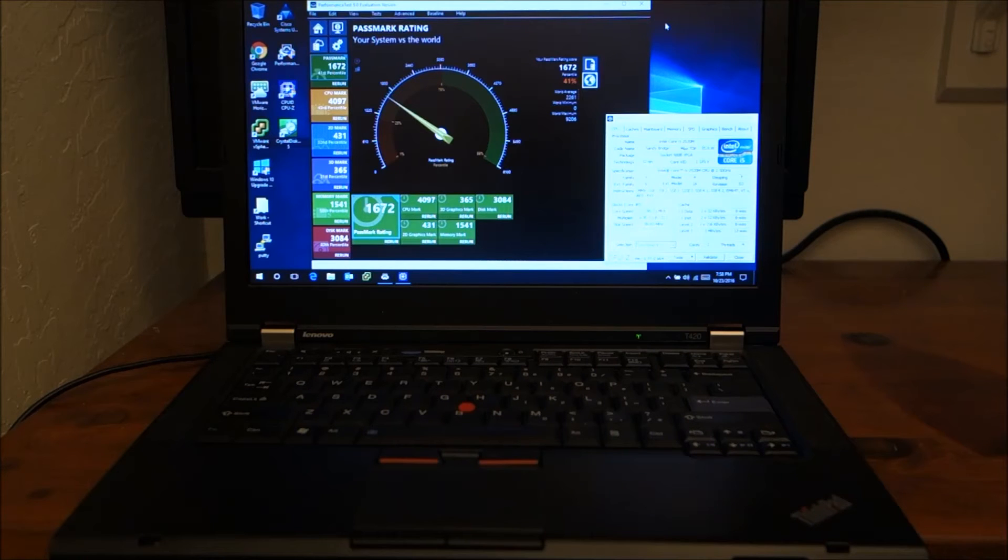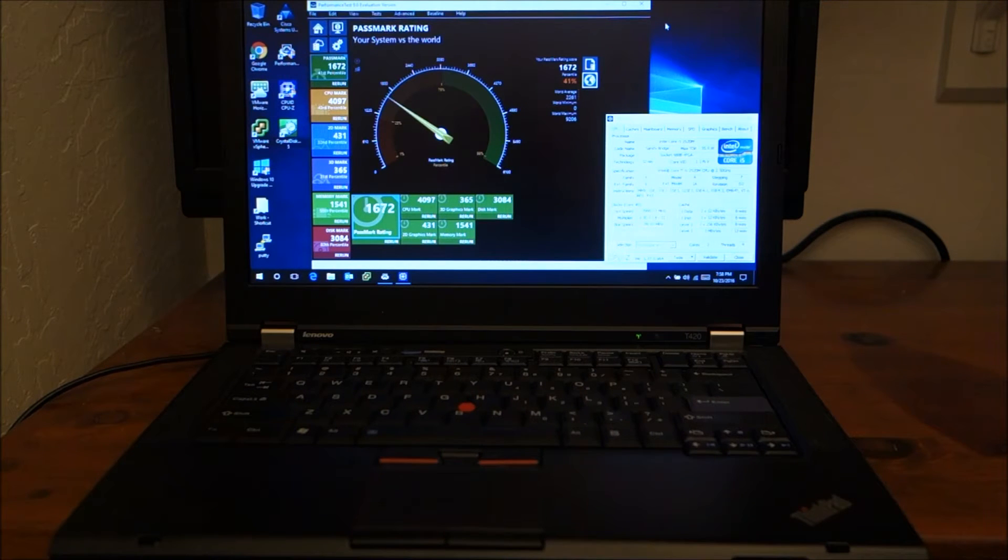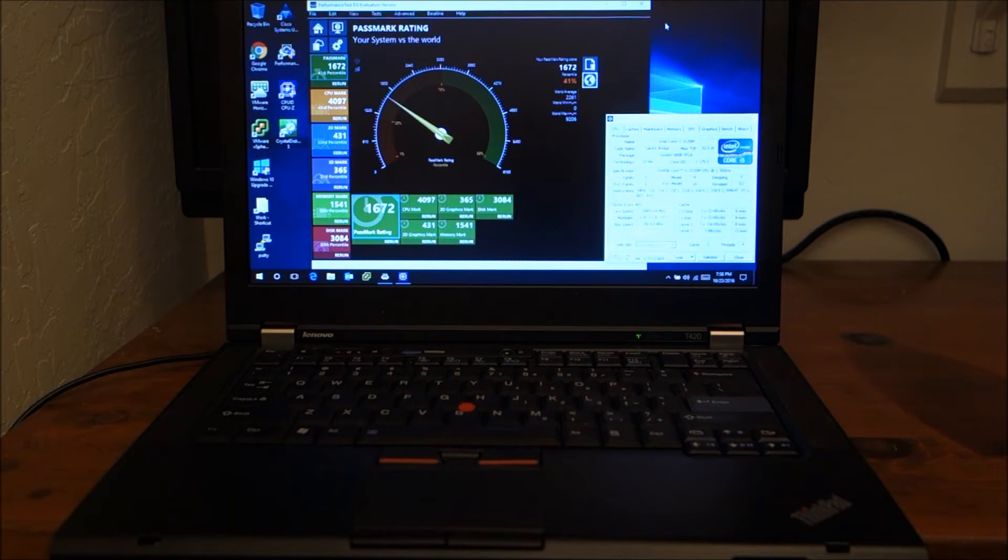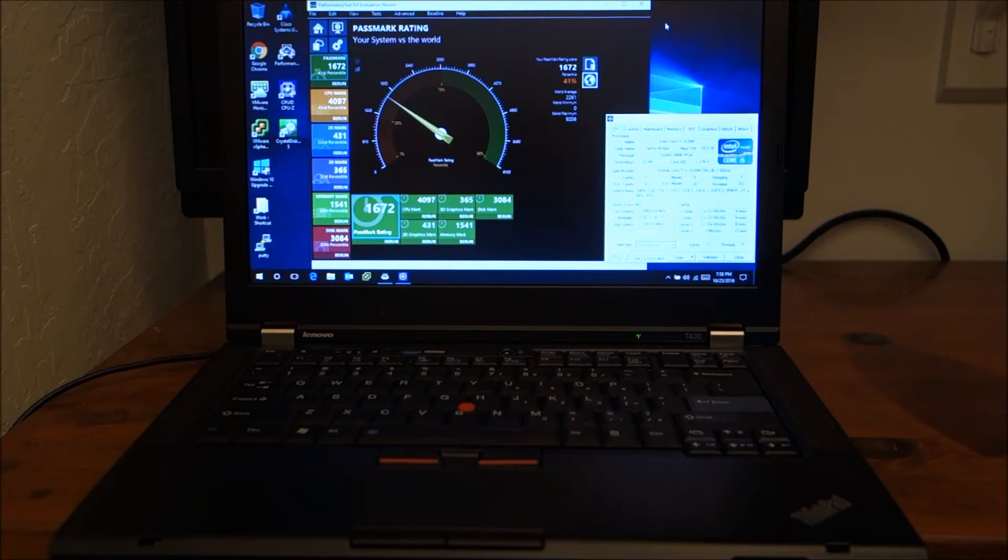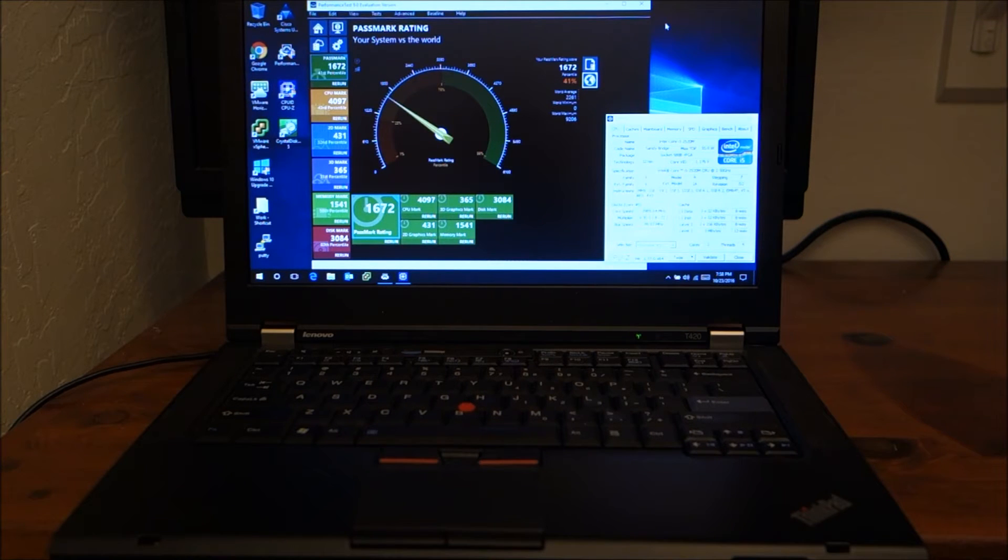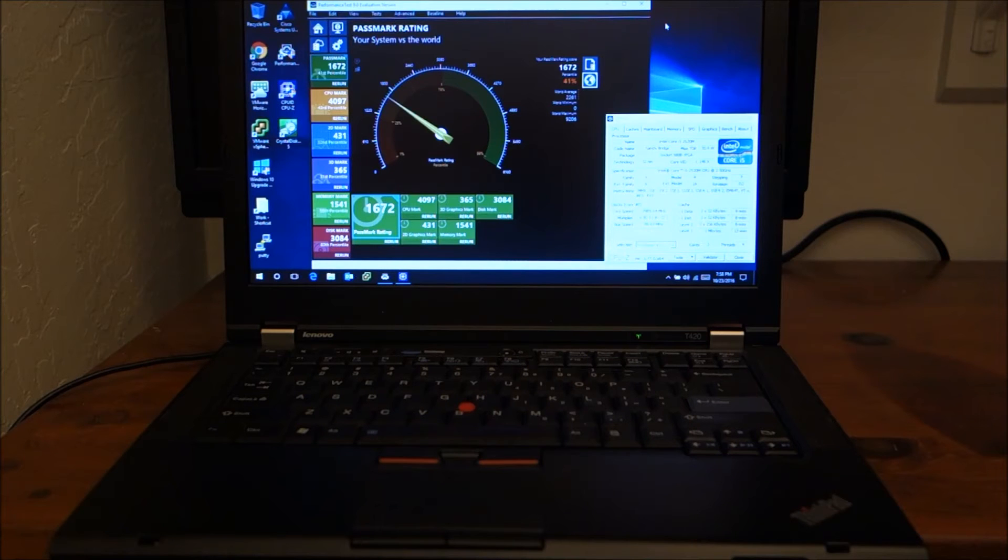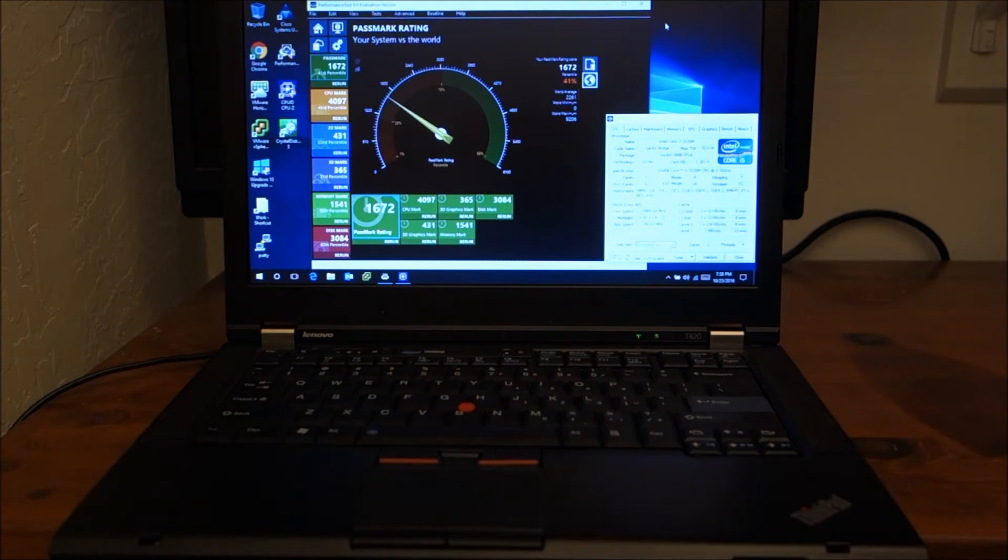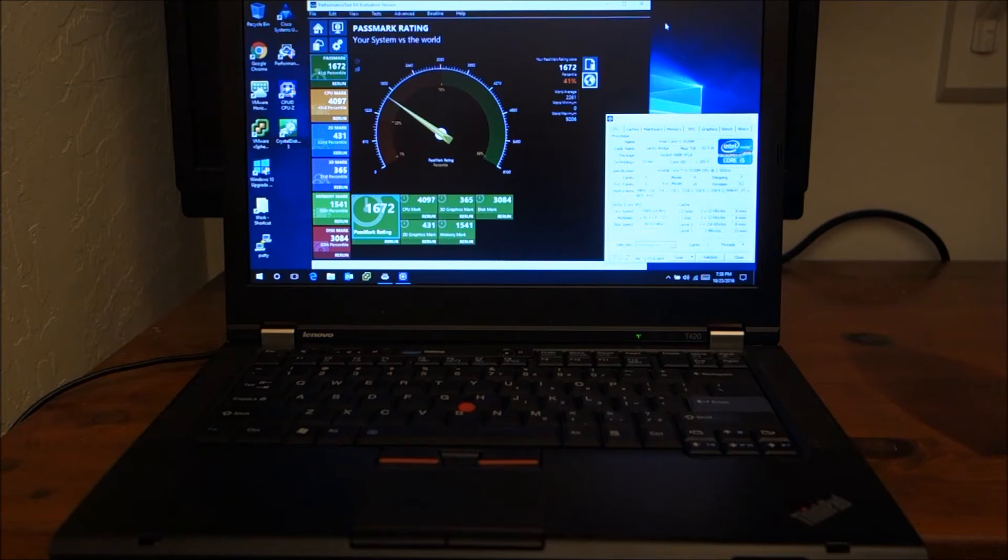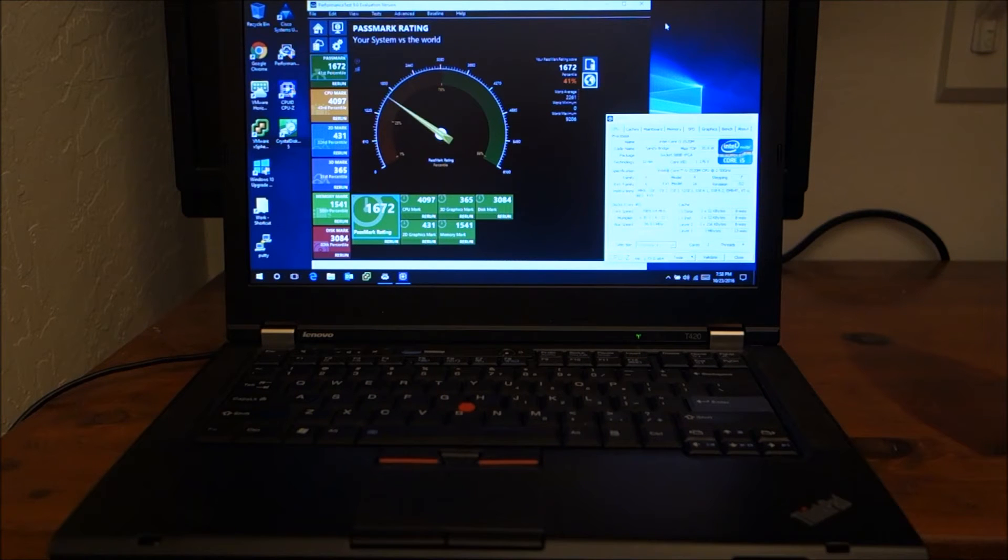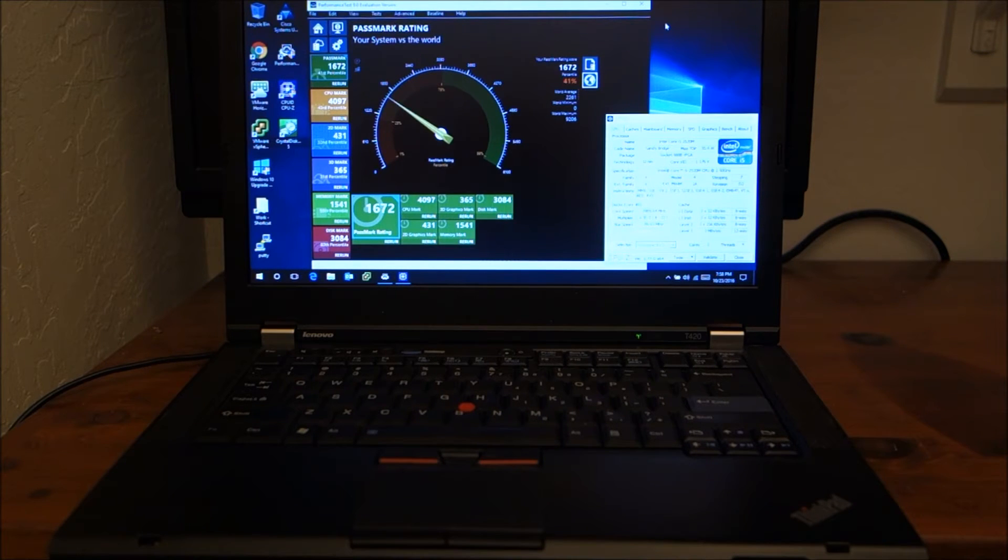It has some amazing features that the newer systems don't have. It has a much better keyboard. It has the ability to upgrade the memory, the hard drive. You can swap out the CD-ROM slash DVD-ROM. I believe you can even get Blu-rays for this. You can swap out that CD-ROM for an additional storage drive. So you can have two storage drives on this.